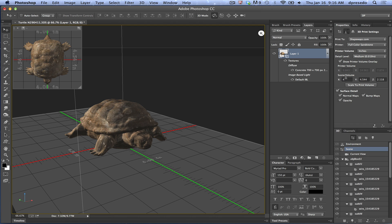4 inches is the scale I want. And I'm going to select surface, normal maps, bumps, and opacity. I don't think this model actually has any of those, but we can actually do that very quickly.